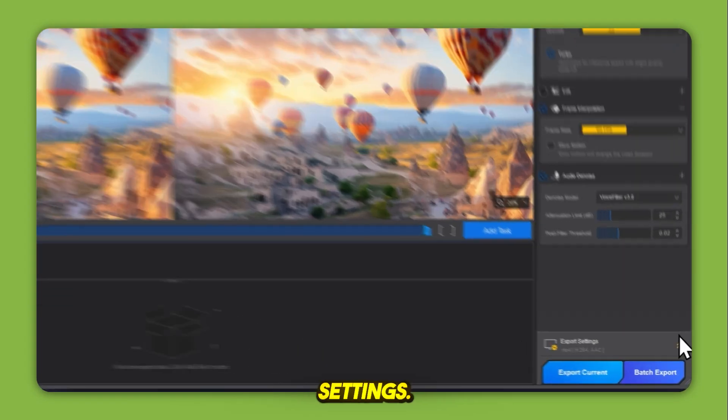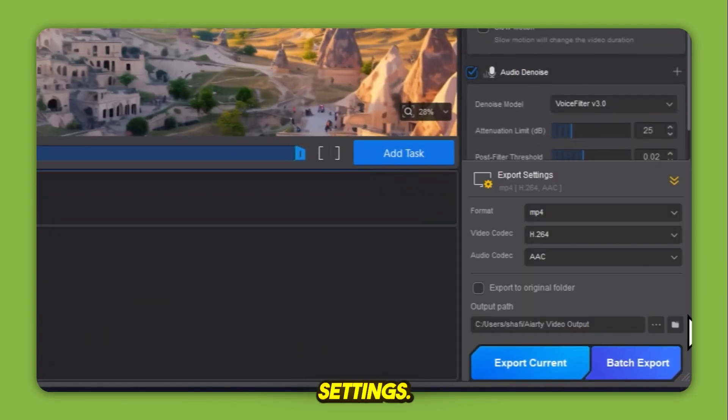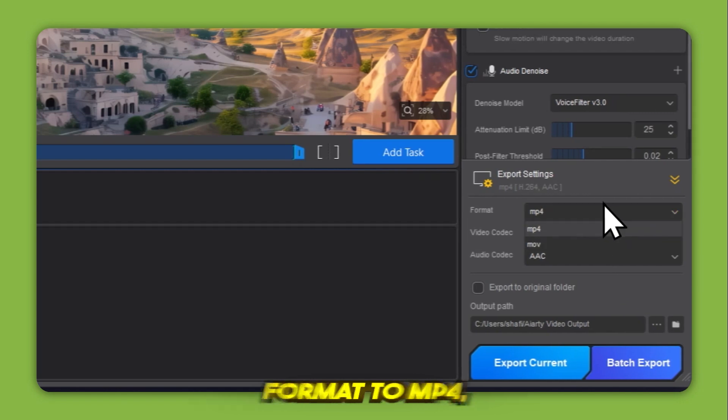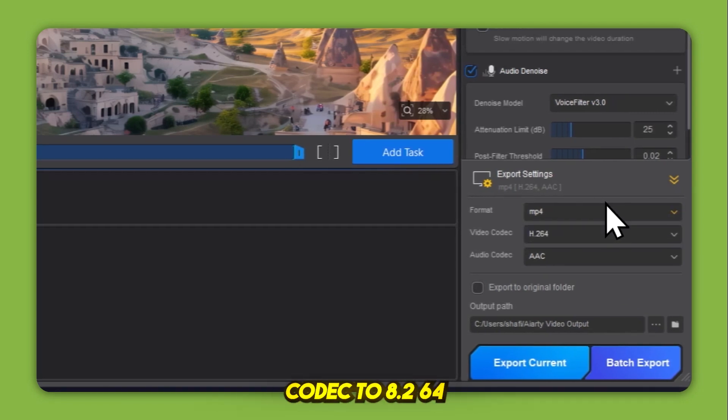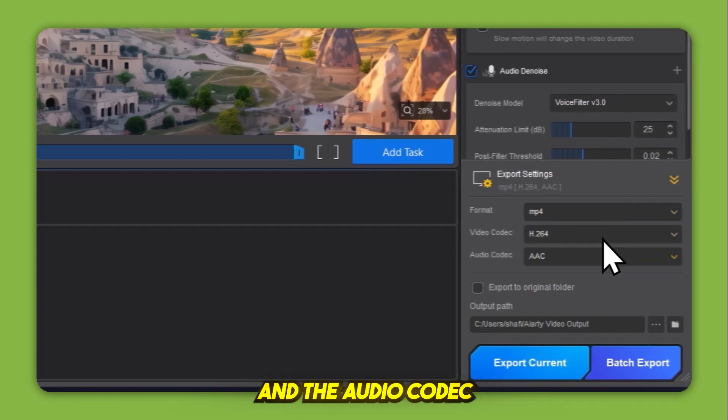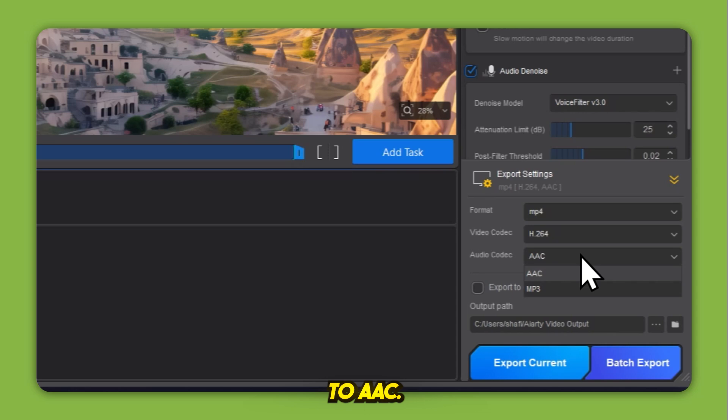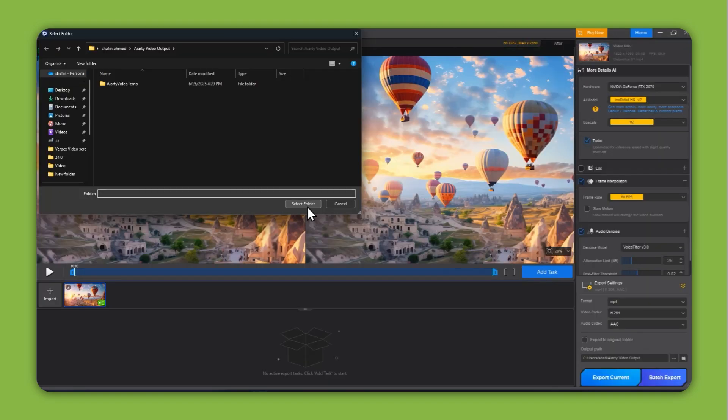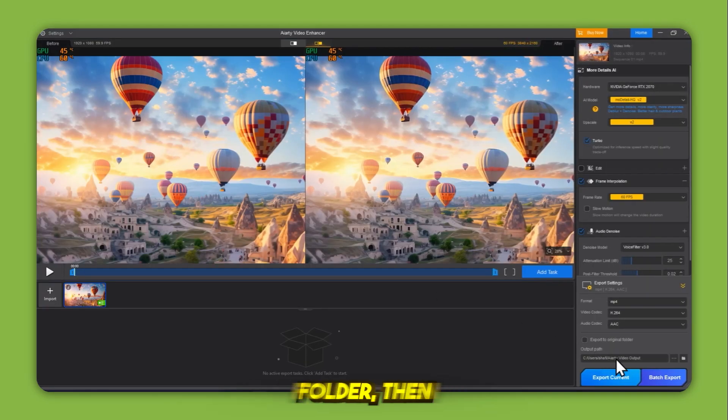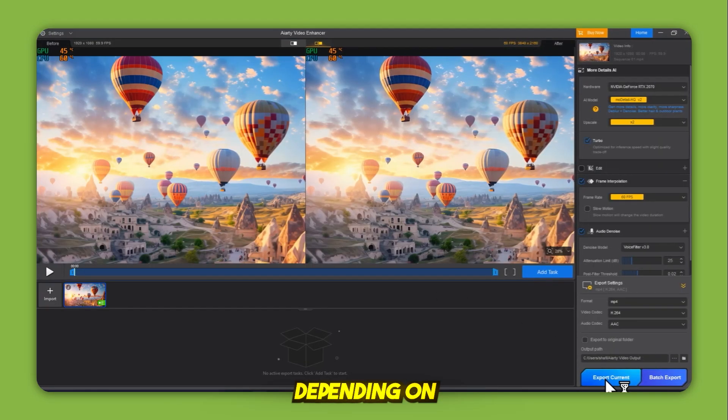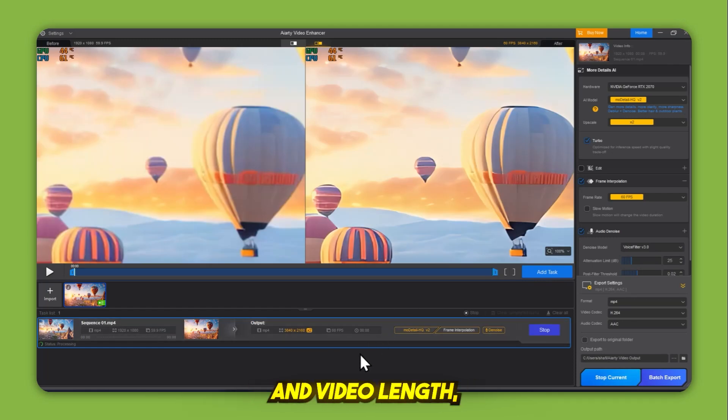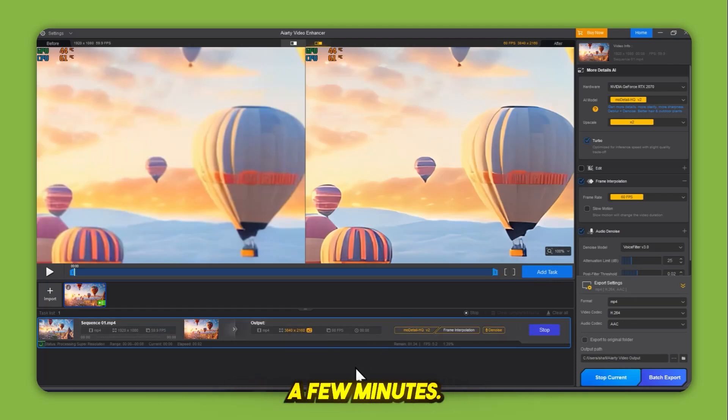Now go to export settings. Set the video format to MP4, the video codec to H.264, and the audio codec to AAC. Choose the output folder, then click Export Current. Depending on your hardware and video length, the export may take a few minutes.